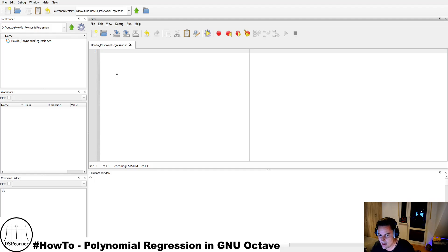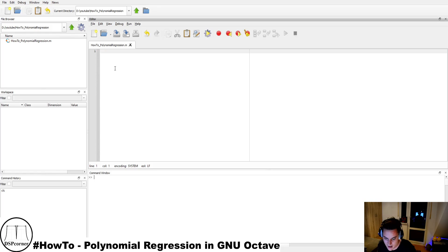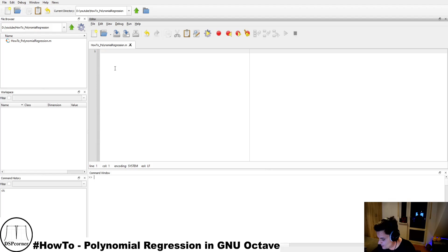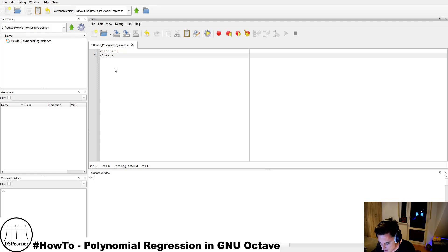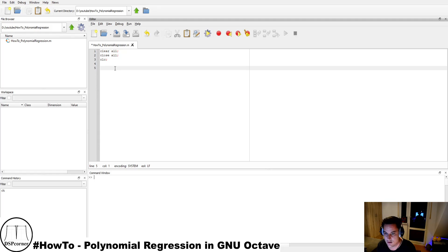Let's head over to our workspace and demonstrate by an example. We will generate a polynomial of an arbitrary order, then add noise to it — because the noisy data is the real case we have to consider. If we already knew the original signal, there would be no need to do estimation. Then we will estimate from this noisy data set the coefficients of the original polynomial. Let's start by clearing the workspace variables, closing all windows, and clearing the command window.